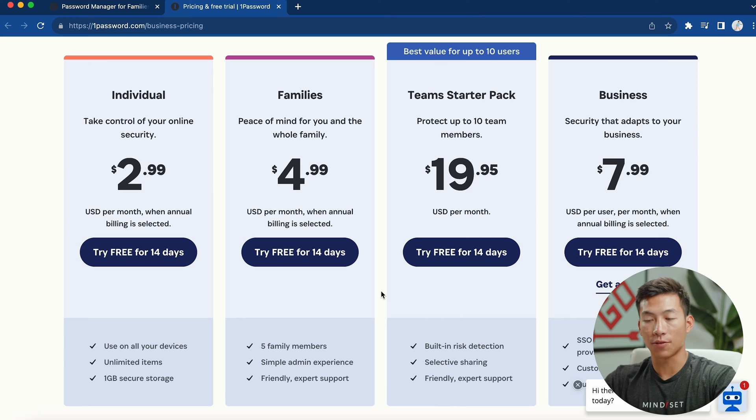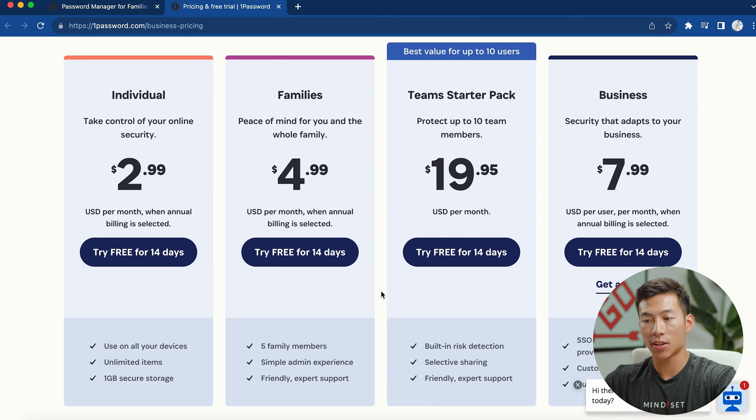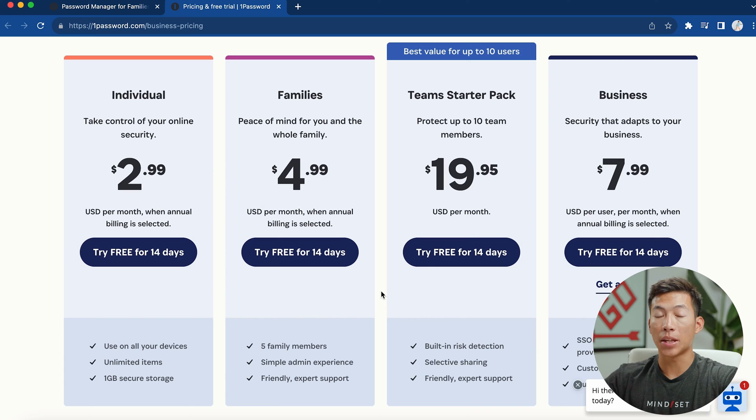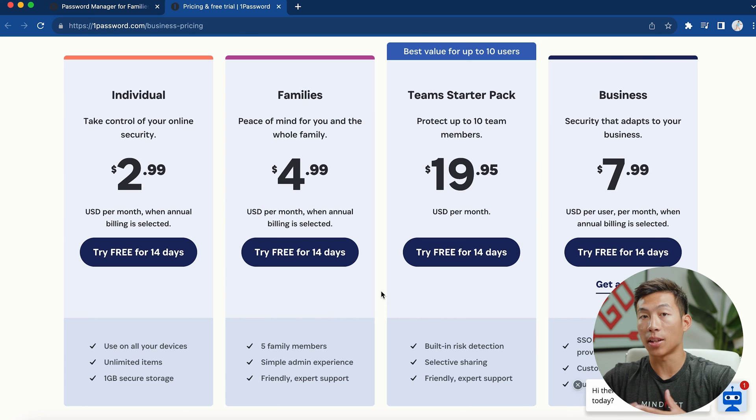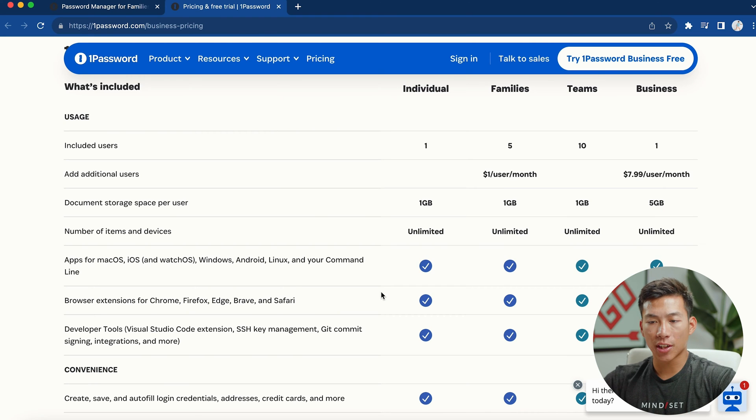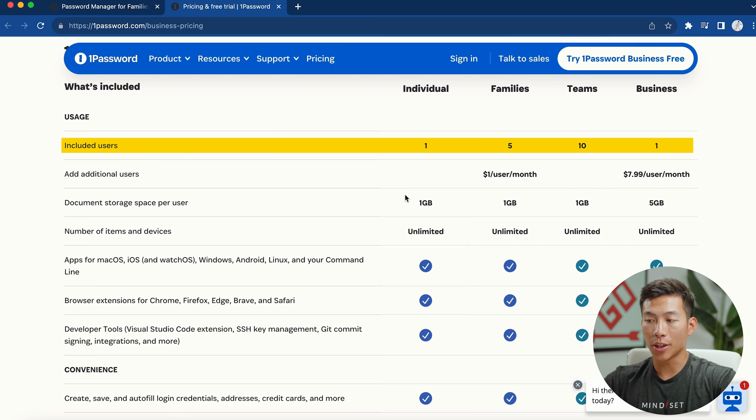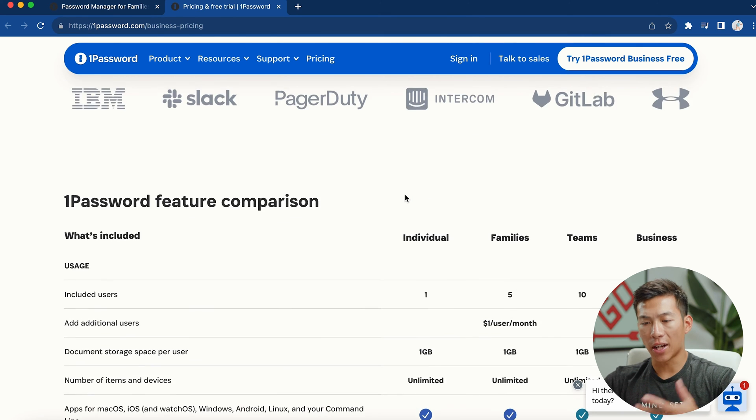I think it's highly worth the cost if you just want to make your life a lot easier. You can download it on your phone. And so whenever you're trying to log into something, you don't have to keep typing it out each time. The main difference is going to be the storage as well as how many users you can have on your plan.